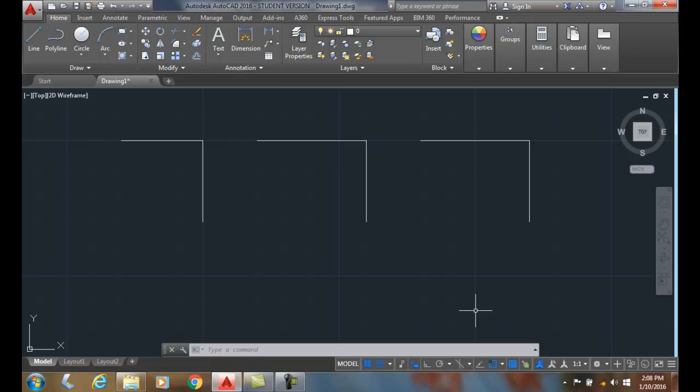A chamfer is a small angled surface. It usually is used to relieve a corner. So it's a little angle across the corner.